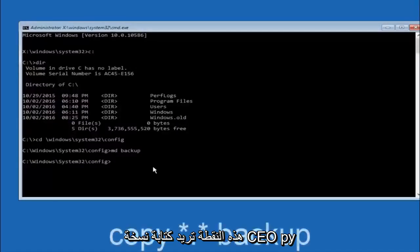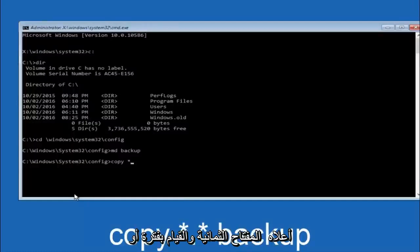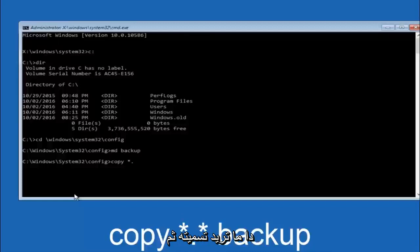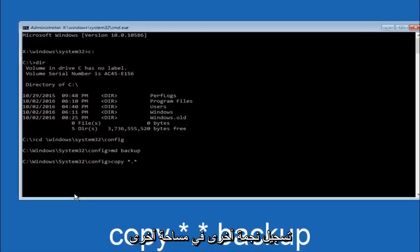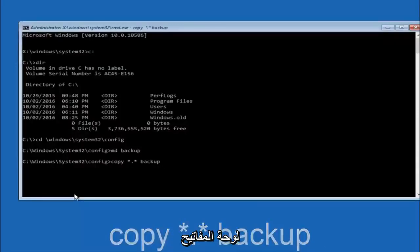At this point you want to type copy space, then you want to do the star symbol above the 8 key, then do a period or a dot whatever you want to call it, then another star sign, then another space, and then type backup. And then hit enter on your keyboard.